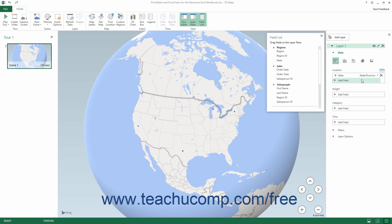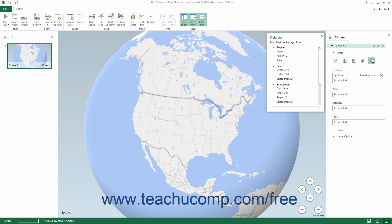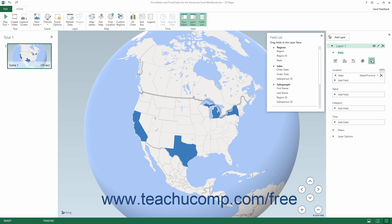Next, you can select the visualization type for this layer by clicking the desired visualization type button at the top of the Data section in the Layer pane. The type of data visualization you choose changes the fields and options available in the Layer pane. Also, you can only choose the Region visualization type if you have regional geographic data available in the Location field, which is why you should add your geographical data to the Location field first.